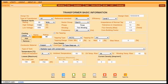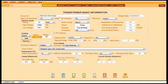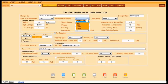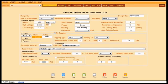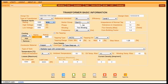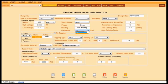Firstly, the user enters design number, reference standard, efficiency, rating of transformer to be designed, vector group, and frequency.